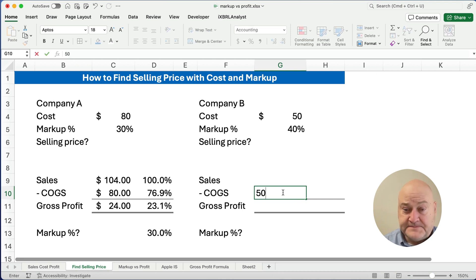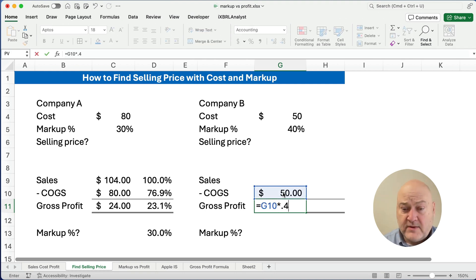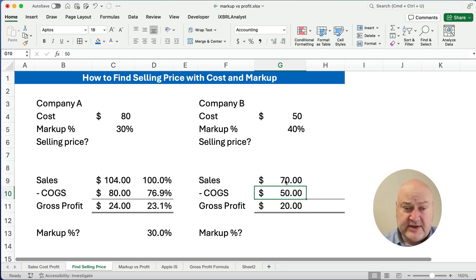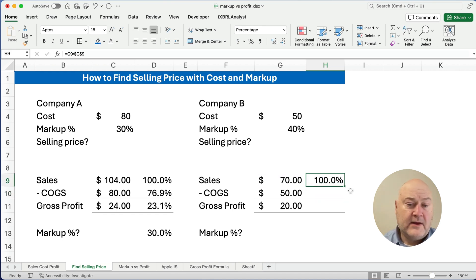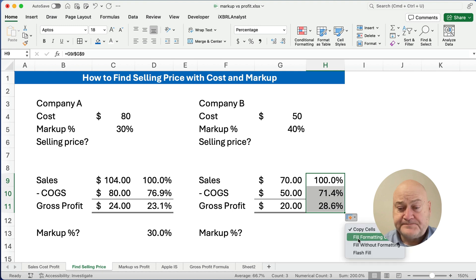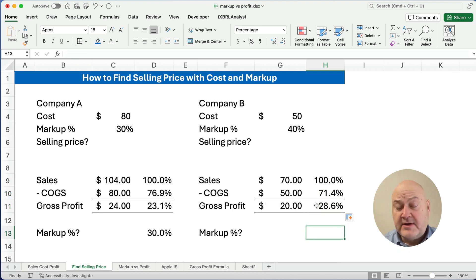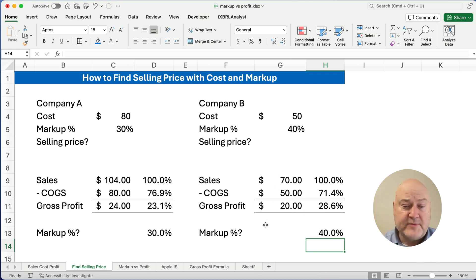Let's do another complete example. Our cost is 50 and our markup percentage is 40%. We take 50 times 0.4, so our gross profit is 20. Our selling price is 50 plus 20, which is 70. Checking the math: 70 divided by 70 is 100%. Our gross profit percentage or profit margin is 28.6%. Our profit is 20. The markup percentage is 20 divided by 50, which is 40% markup, and our gross profit is 28.6%.